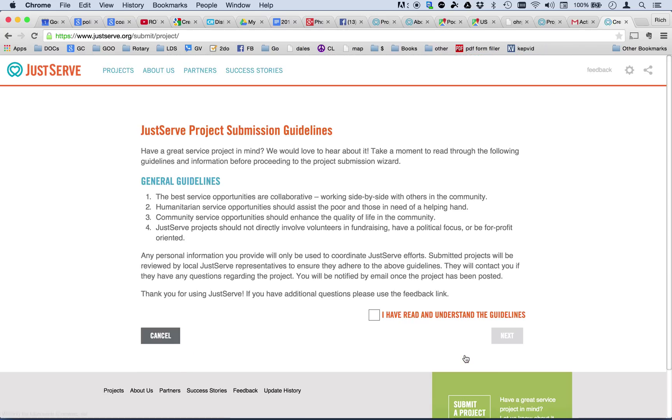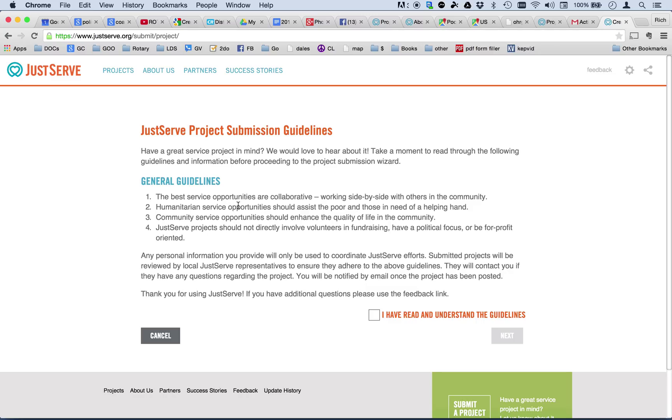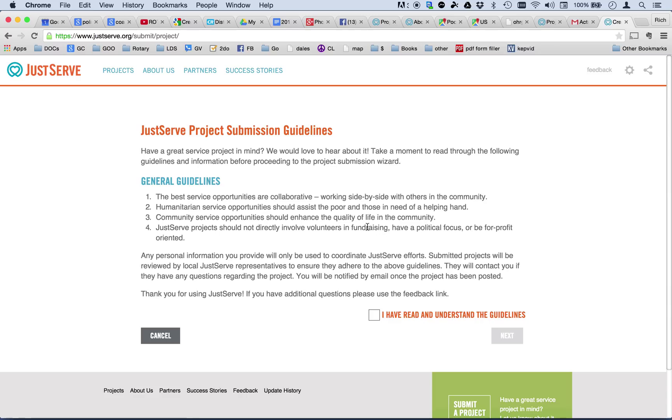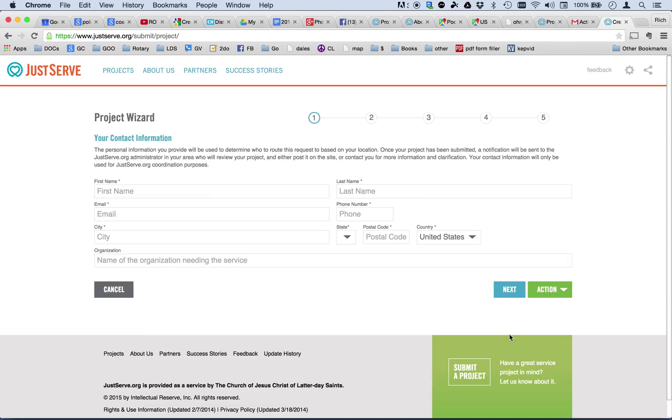Of course, anyone can submit. All they have to do is register. Any person can be involved in submitting projects. The guidelines are that they encourage side-by-side working collaborative opportunity projects, humanitarian services that assist the poor and the needy, and community service projects that enhance the quality of life. And JustServe projects should not directly involve volunteers in fundraising. This is very important. If you post a fundraising project, it will get rejected. Also, those that have a political focus or for some political ideology will be rejected and for-profit oriented projects also are rejected. So, once you've read these guidelines and you agree to them, you can check the box and continue on to the next screen.